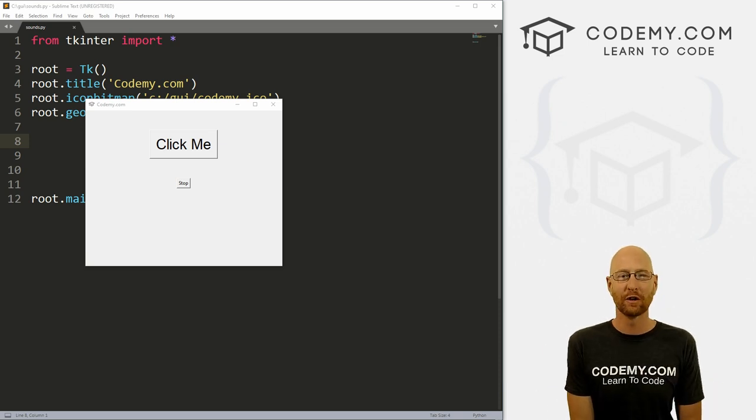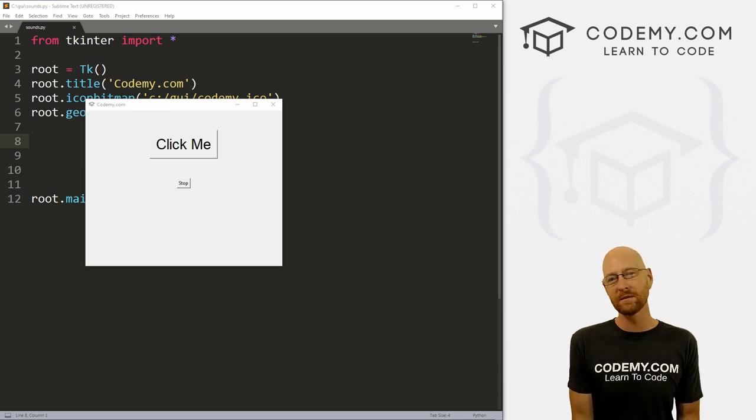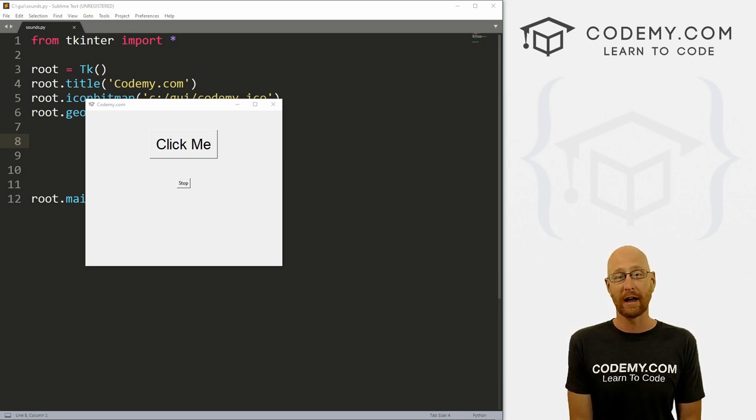What's going on guys? John Elder here from Codemy.com and in this video, I'm going to show you how to do sound with Tkinter and Python.